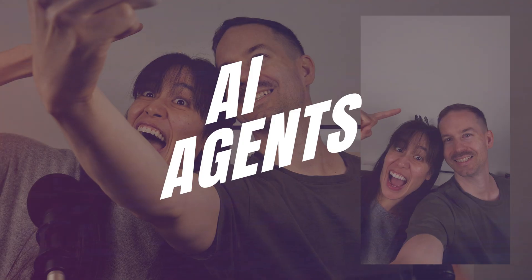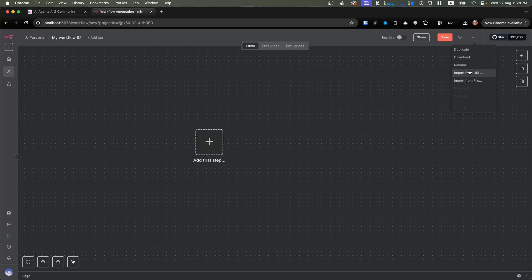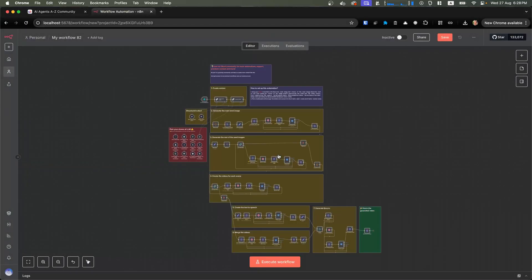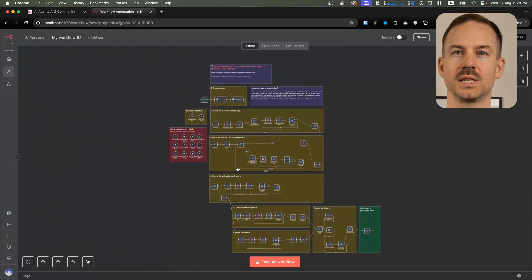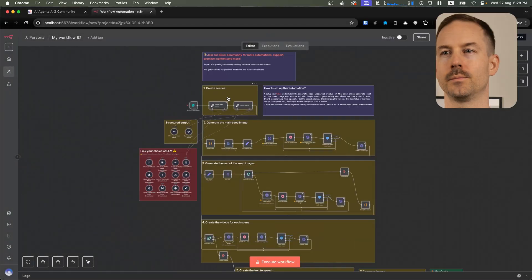Hey guys, this is AI Agents A2Z. To get started with this automation, first download the workflow from the description below. Click on Import File and select the workflow. Once it's loaded in, let's configure it.